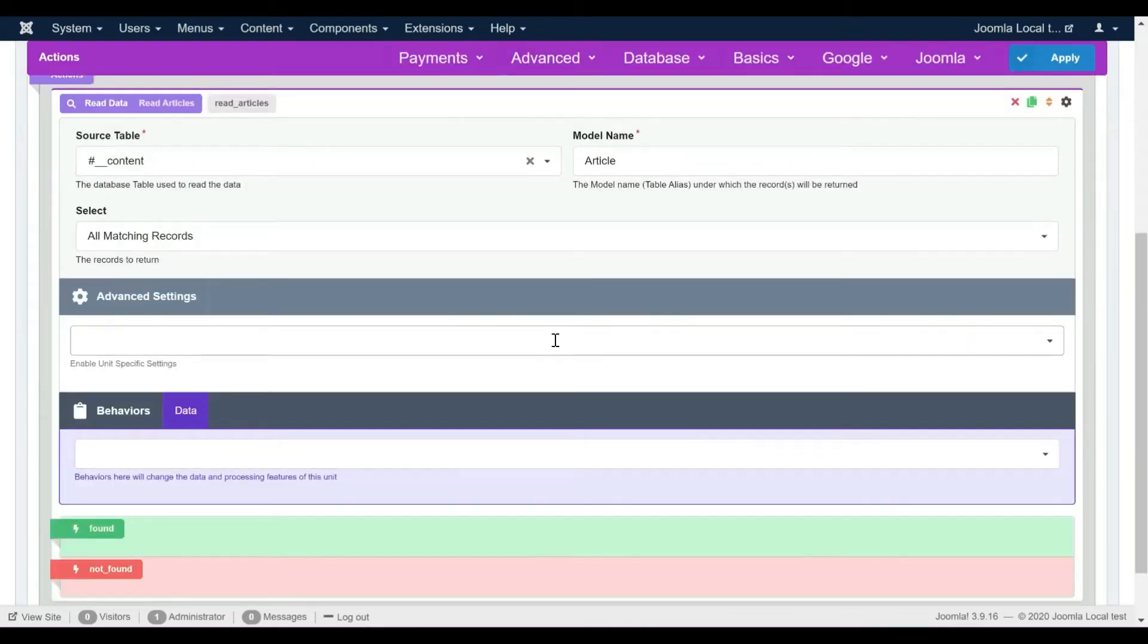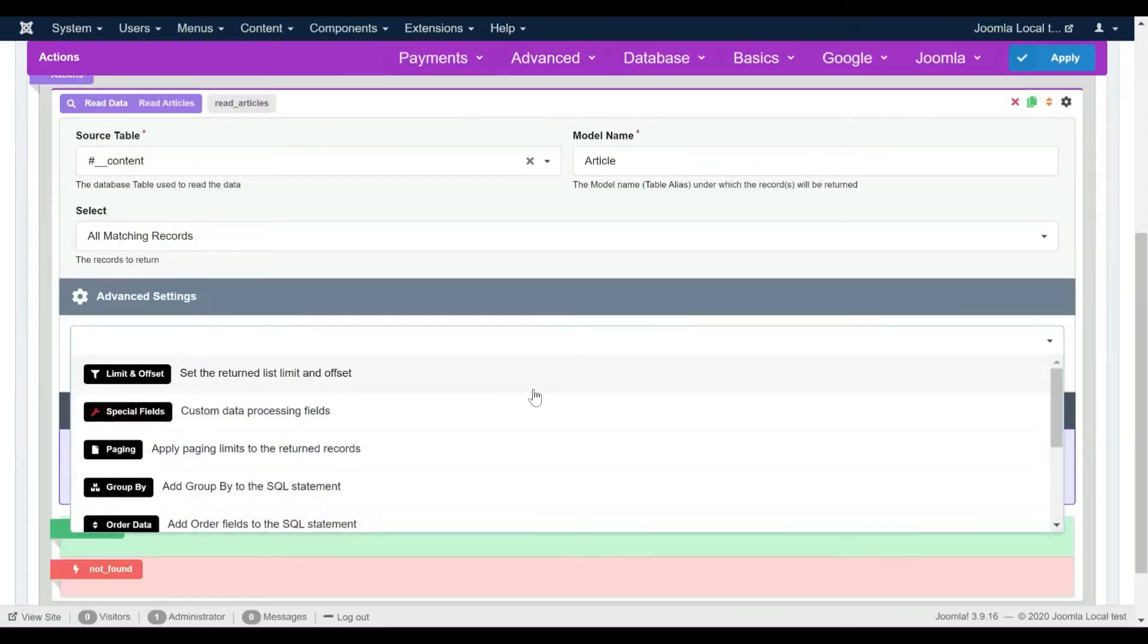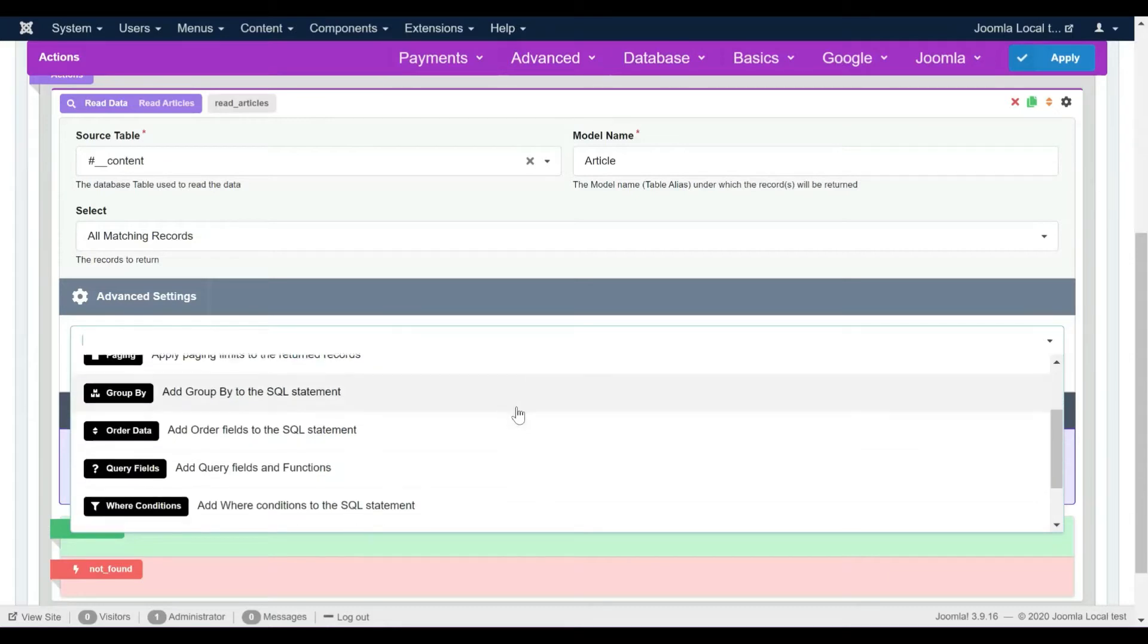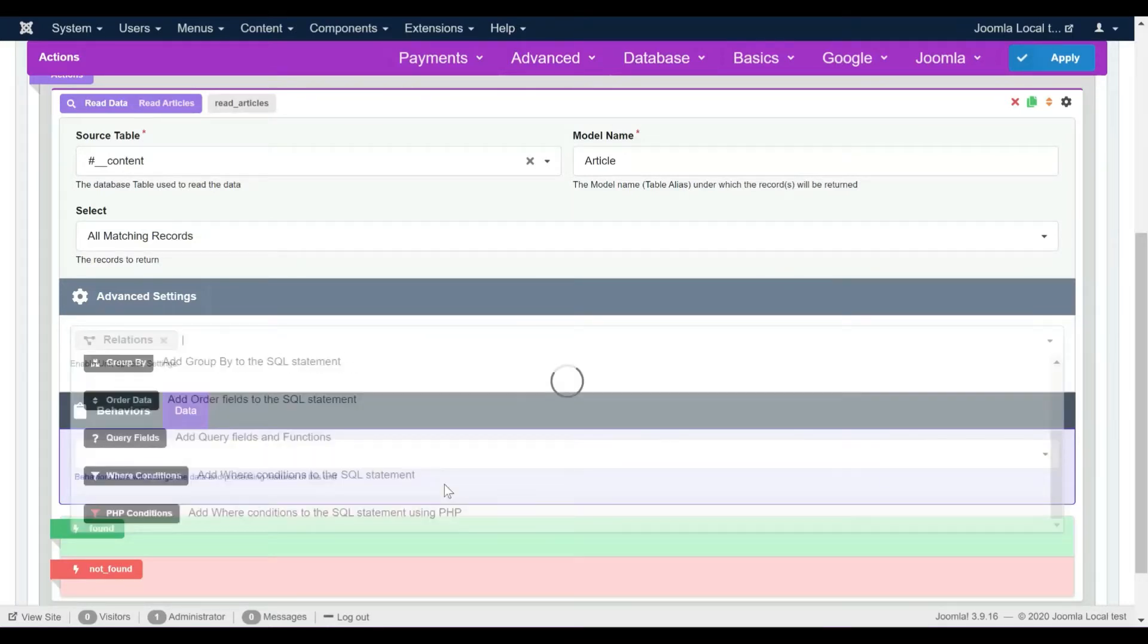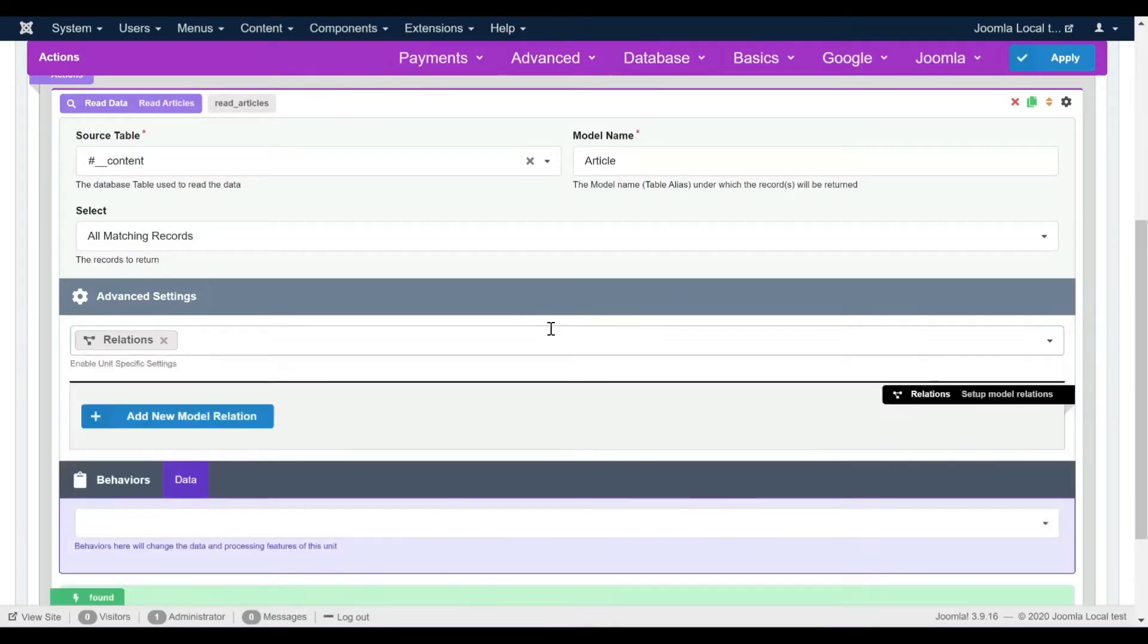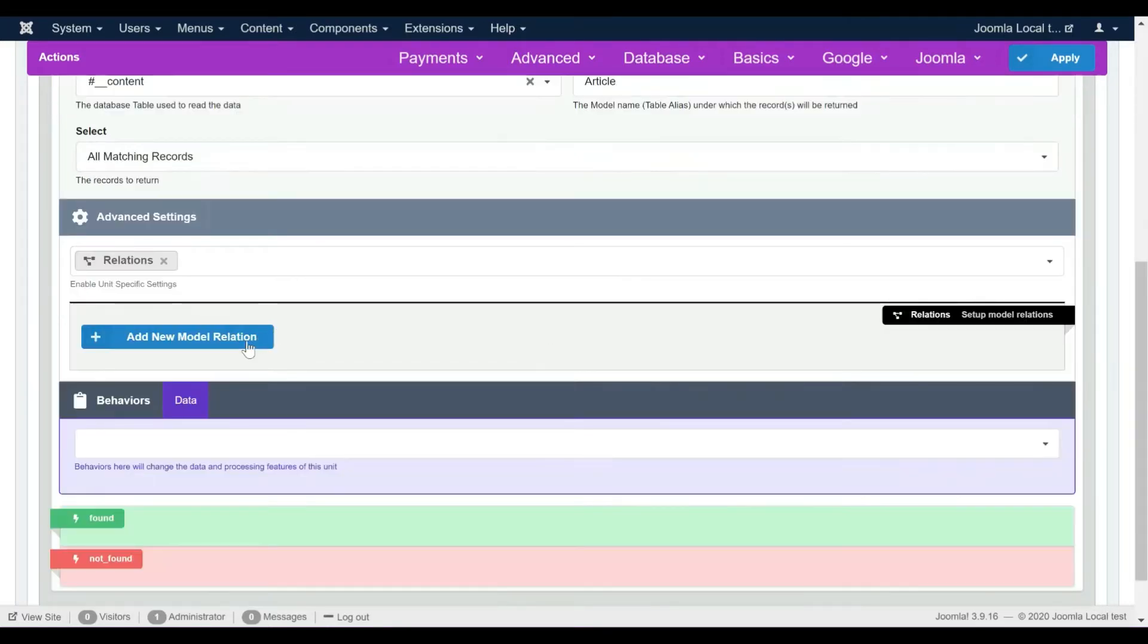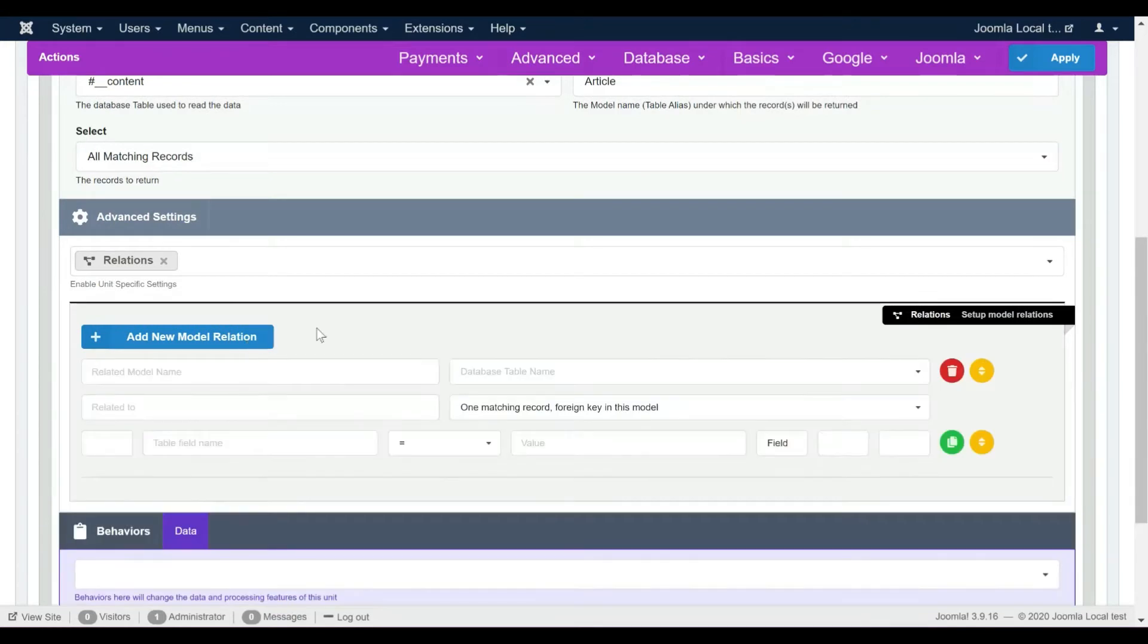In the Advanced Settings we should enable the Relations option. Click the Add New Relation button.